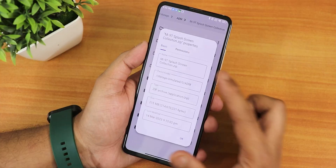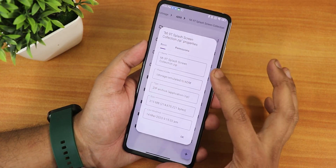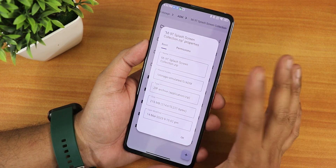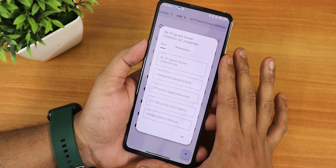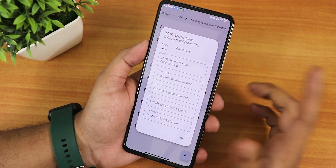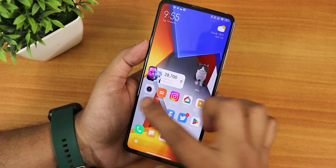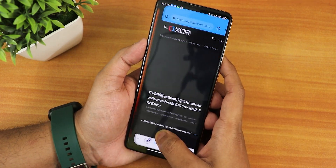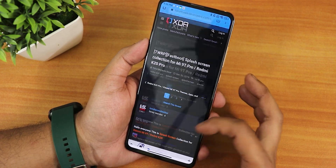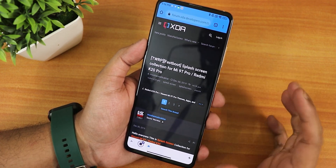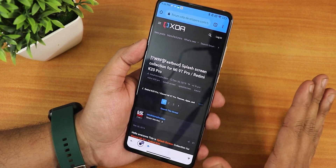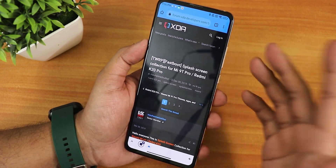Here is the collection of the zip files I downloaded for the splash screens. The specific splash screens will be different for specific devices — I searched for Redmi K20 Pro or Mi 9T Pro, that's why I got these. You can just Google your device name with XDA and 'splash screen' and you'll get device-specific splash screens on an XDA thread.